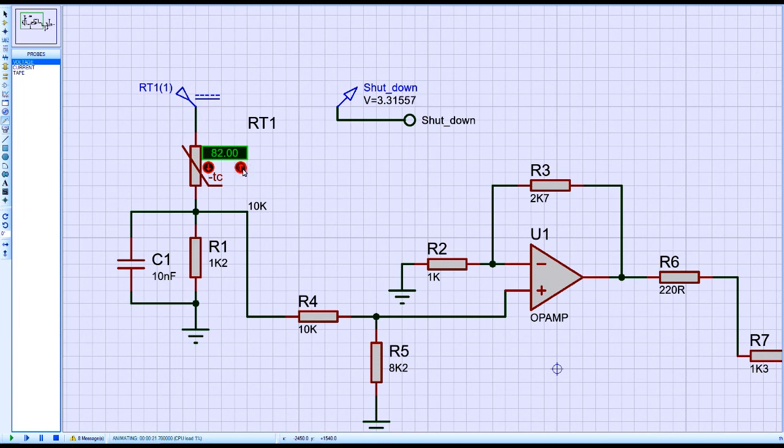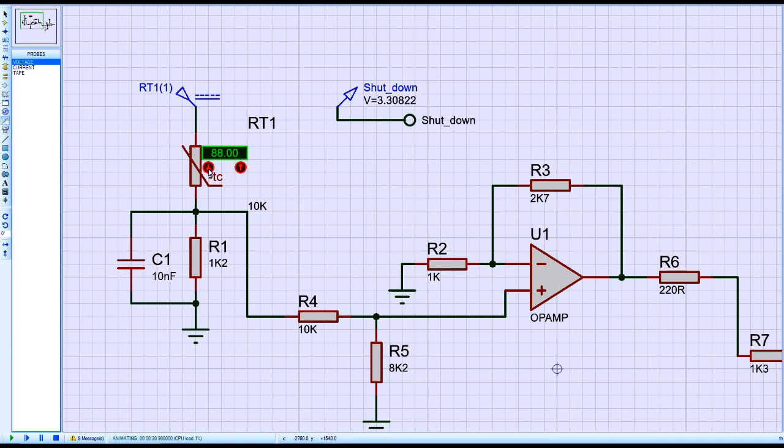As you will see, the circuit output changes above 90 degrees Celsius. Thank you for watching. Subscribe and share to see more.